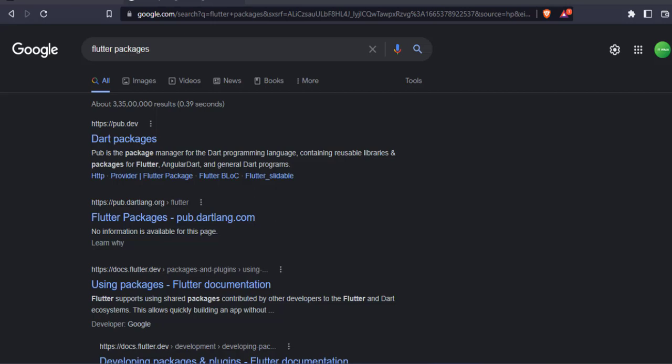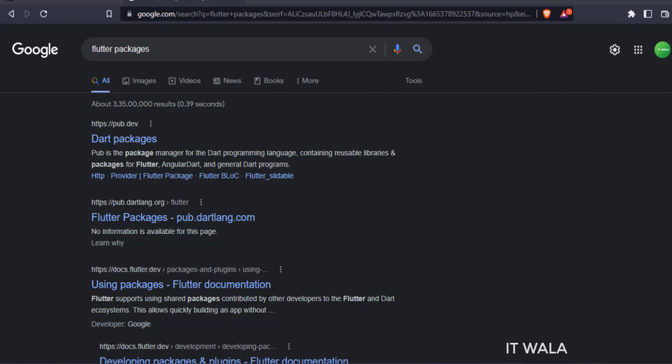Let's start. Today we will see how to integrate a third-party library or a package and show a Toast in Flutter.